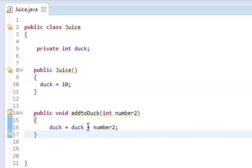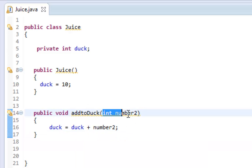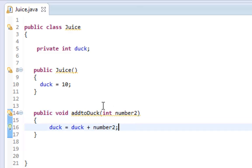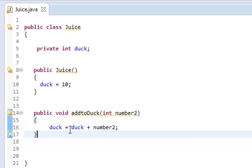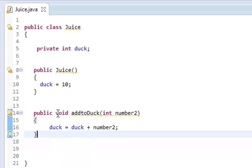Duck is equal to 10 as we've initialized it in the constructor. Now what I'm doing here is I'm adding a number to duck. So let's say I call the addToDuck method with 20 as a parameter. I want to add 20 to duck. Duck is 10 plus 20, that gives me 30, and I'm assigning that integer 30 now to duck. So now duck equals 30.